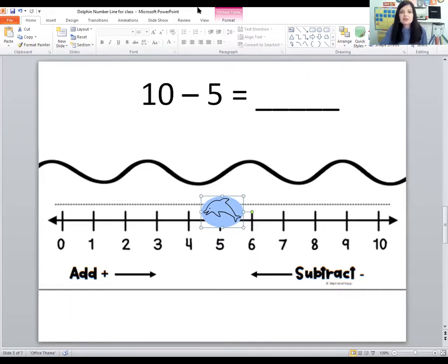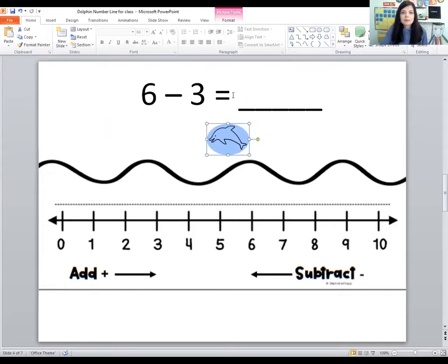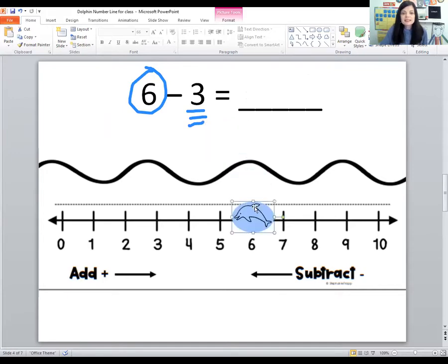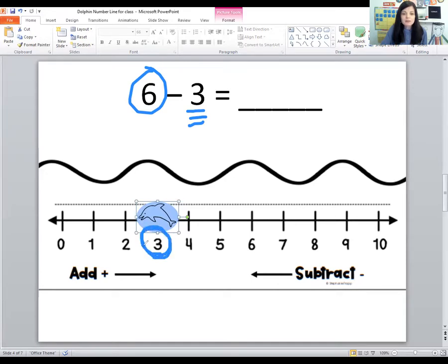Let's do the next one. The first number is six, the second number is three. So let's start on the six and move three spaces this way — one, two, three. Now what number is the dolphin on? Number three. So six minus three equals three.